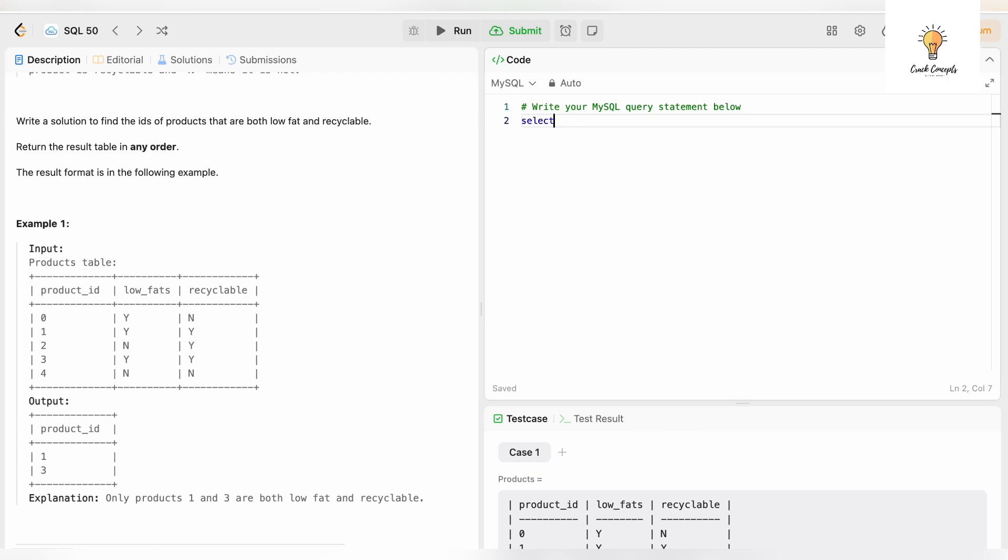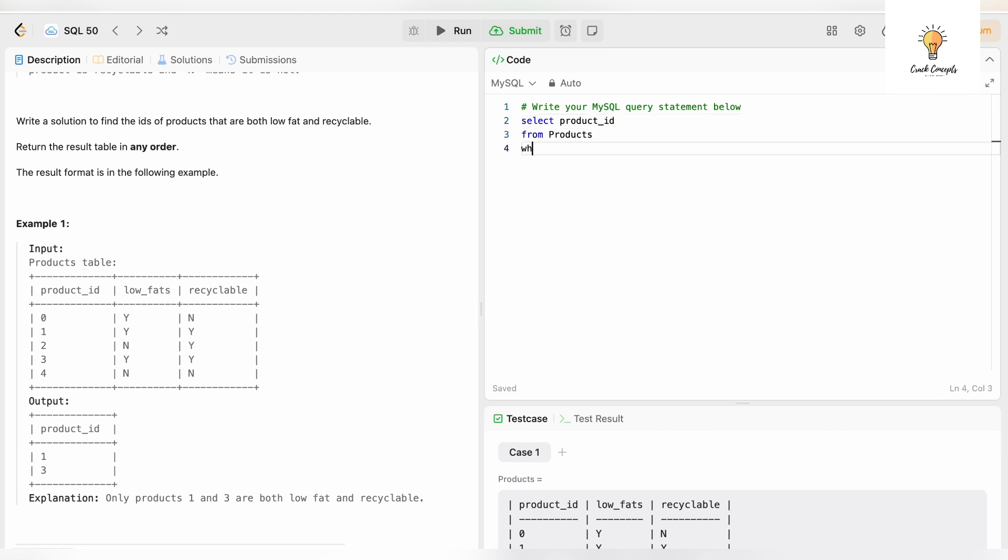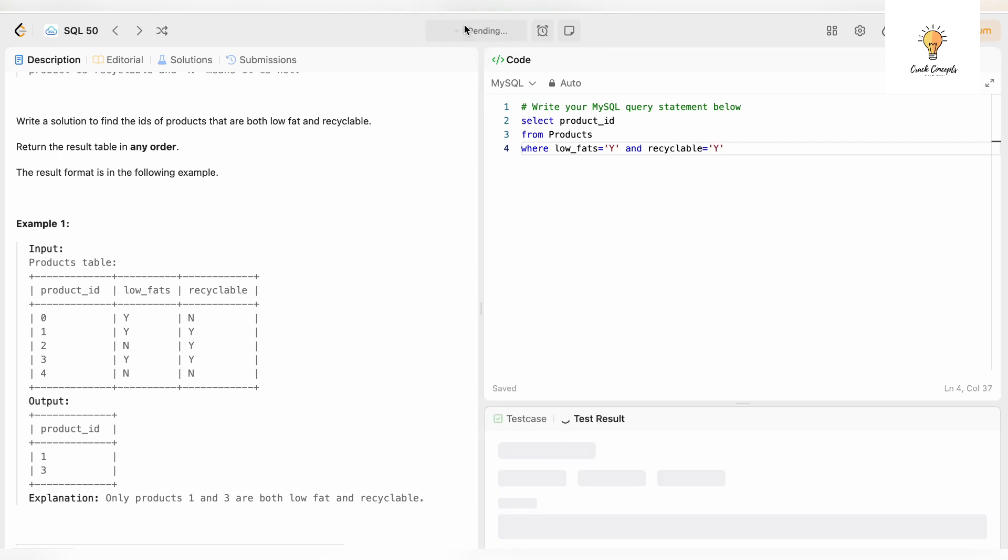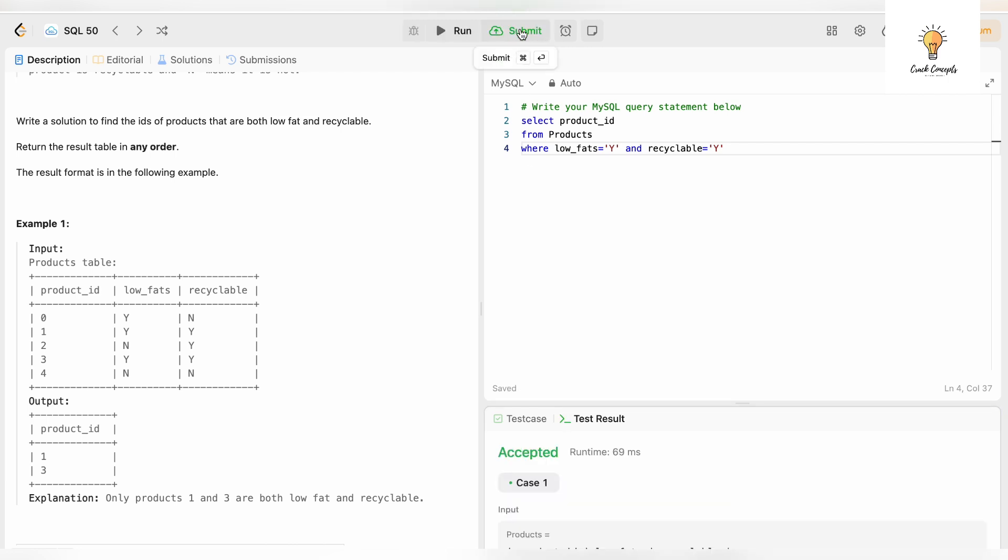It's going to be a simple select query. SELECT product_id FROM products WHERE low_fats = 'Y' AND recyclable = 'Y'. Let's run this. It has been accepted, let's submit it.